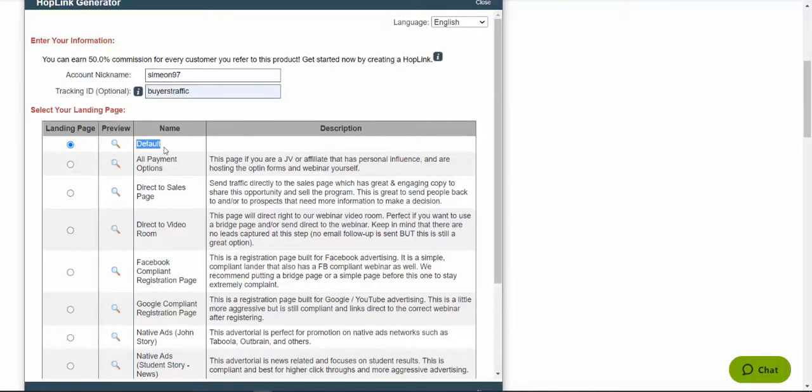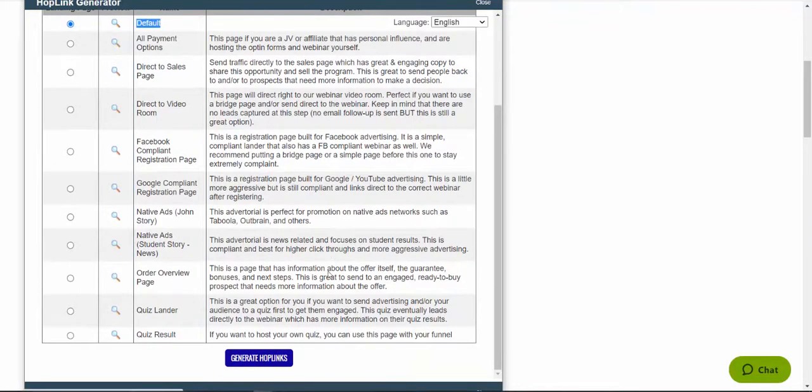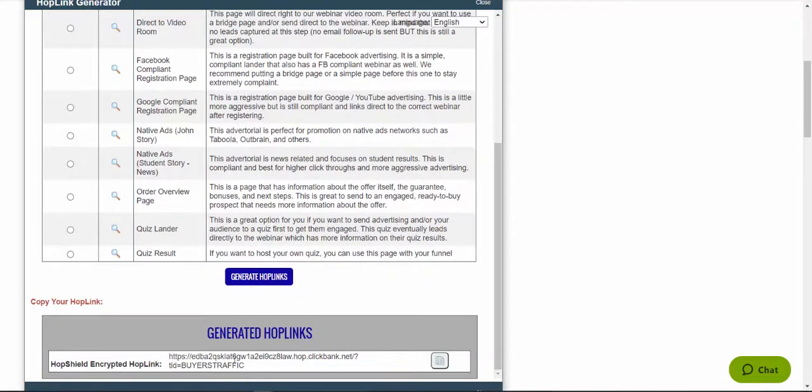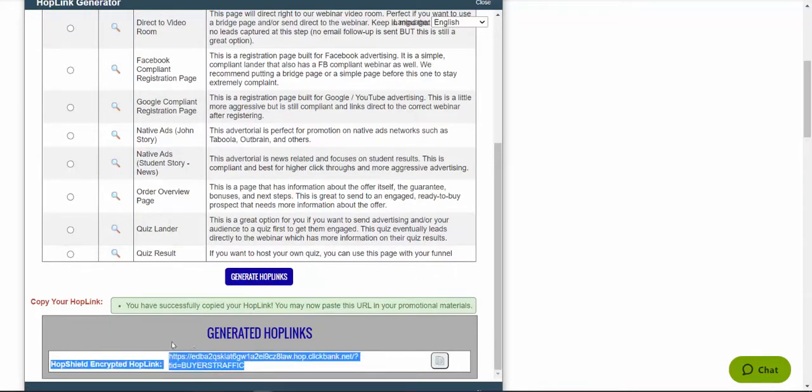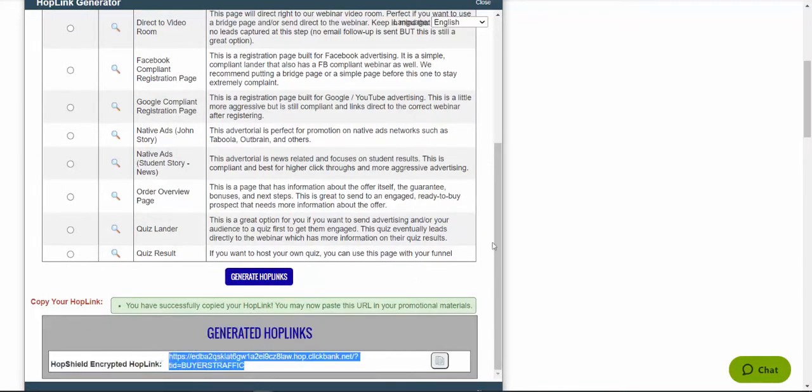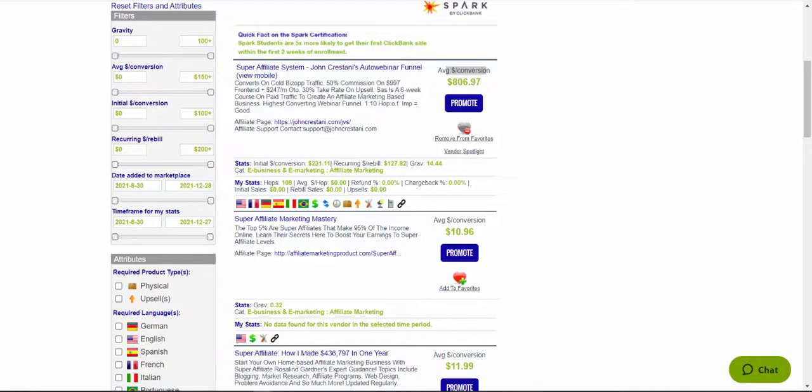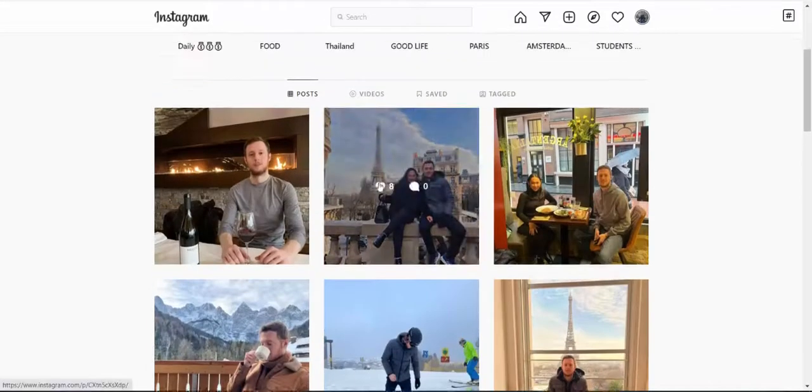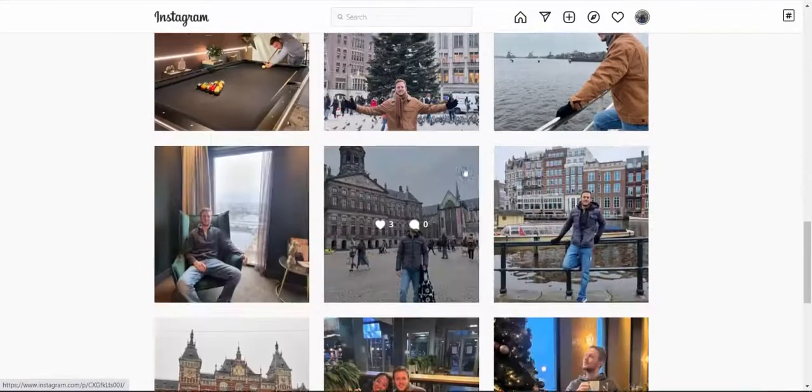For this traffic source, the best landing page that is proven to work is default landing page. We select this one and just click this blue generate hop link button, scroll down here and we are going to click this button here on the right next to this link and copy this affiliate link. So we can start driving high converting traffic to our affiliate link and have an amazing lifestyle like this that you can see here.